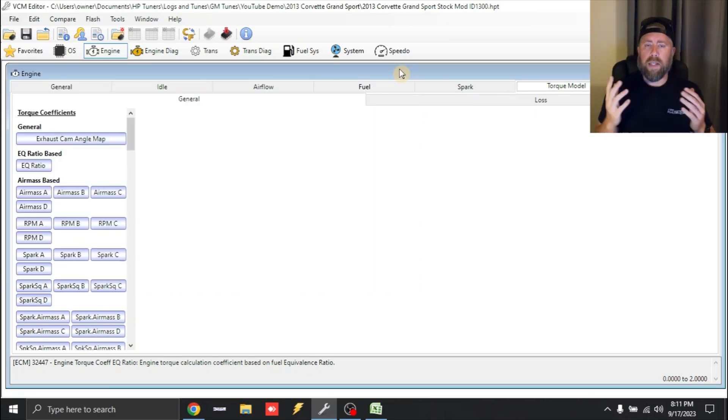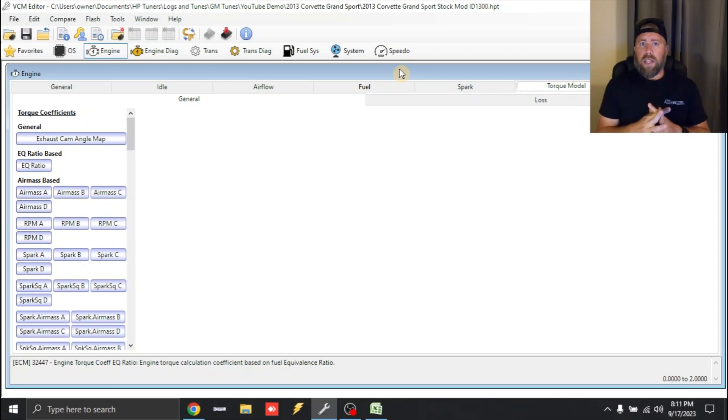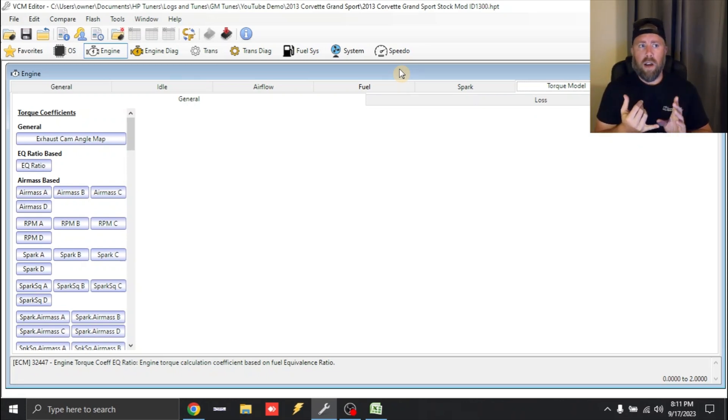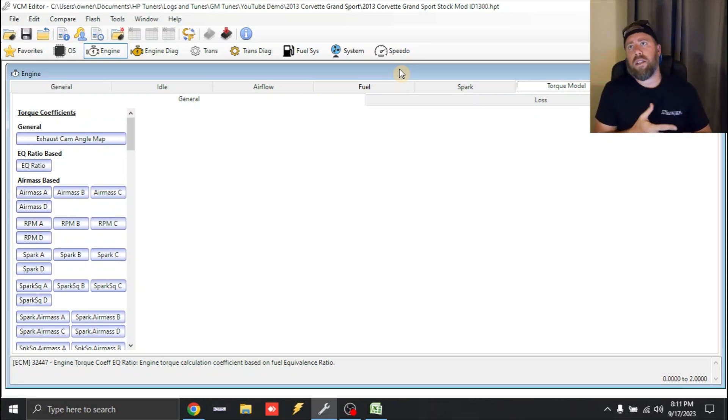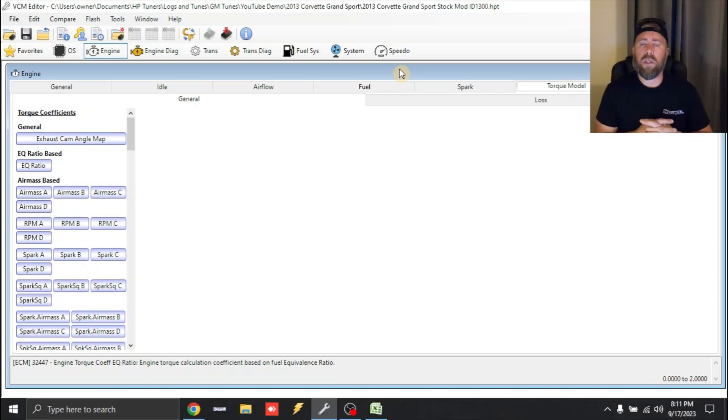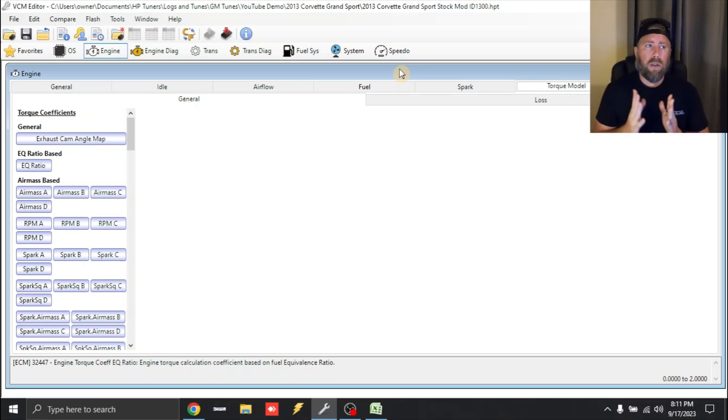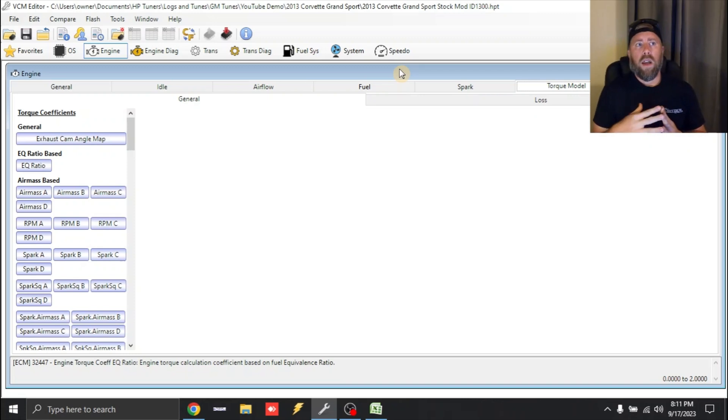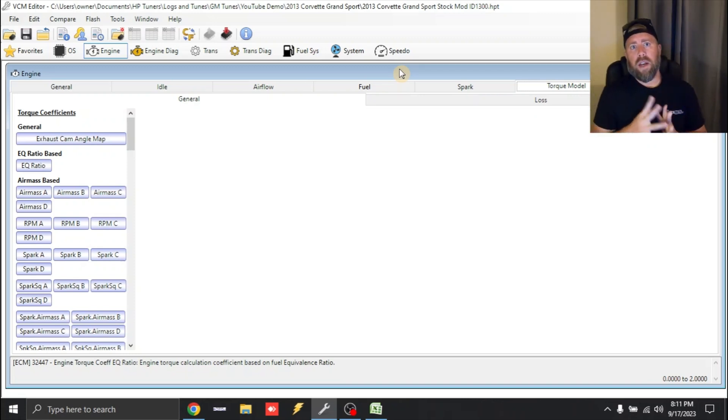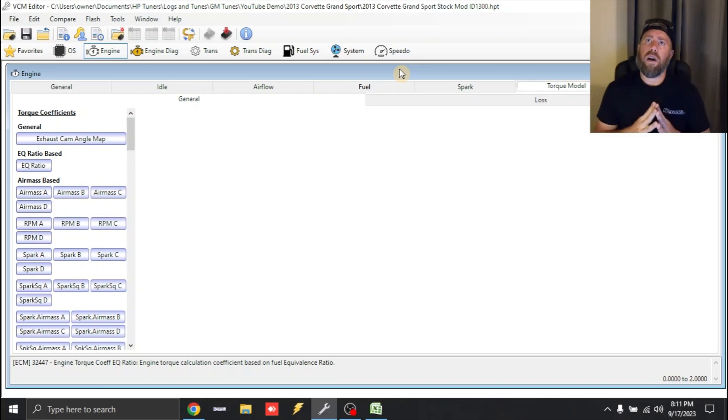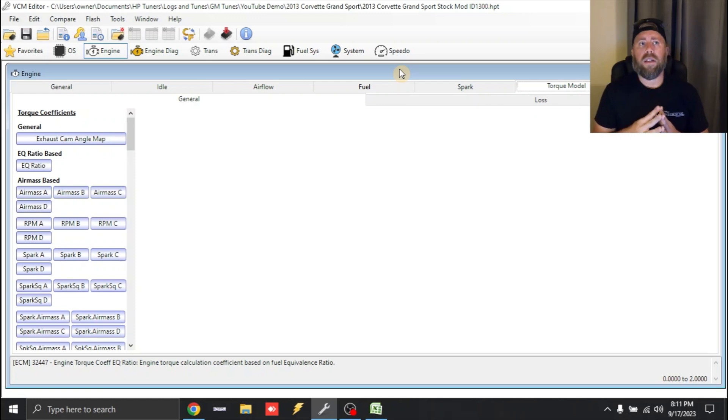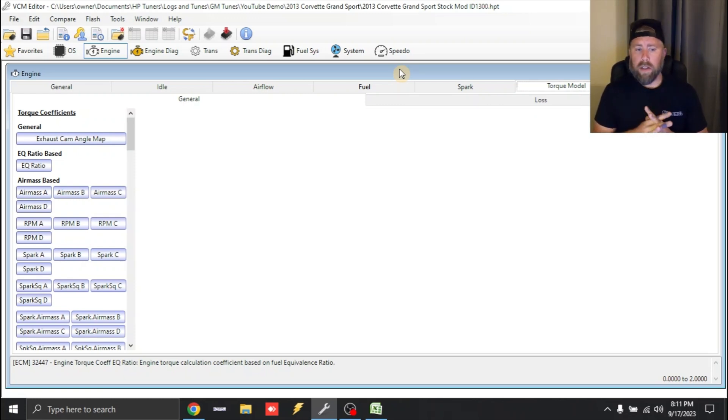So anyways, guys, that's my video on scaling an ID 1300. Again, the process is the same for ID 1050, FIC 1650, any of those, it's all the same. Now, again, if you get to a point where half the injector flow rate still isn't enough, if I get enough comments about that, I will make that video as well. It's a little bit more tricky, but I'll make it.